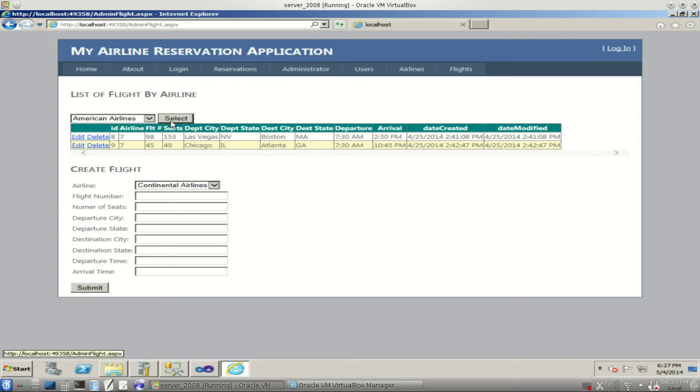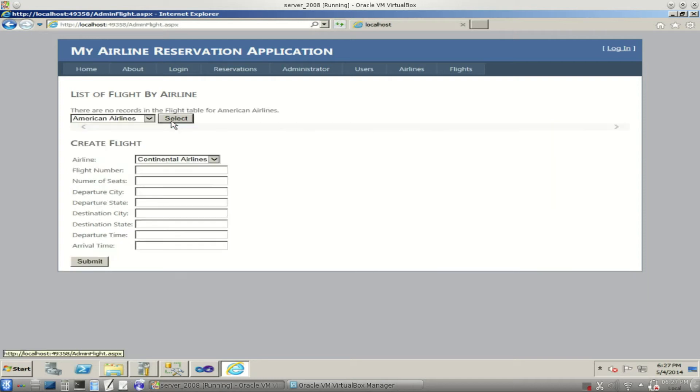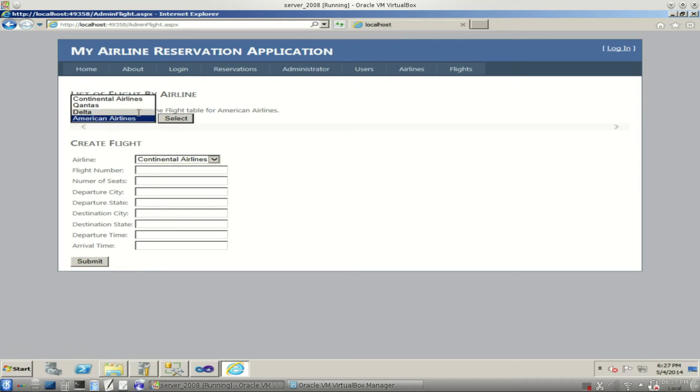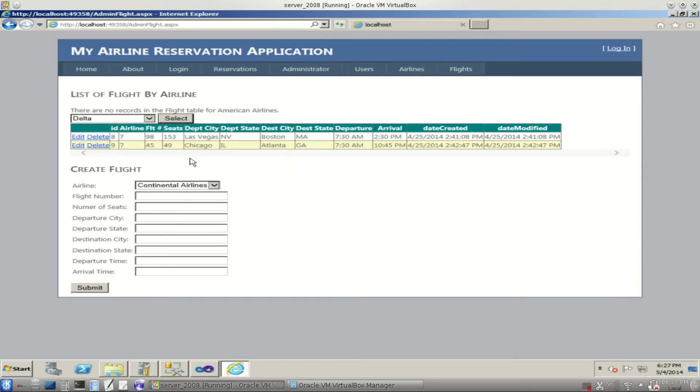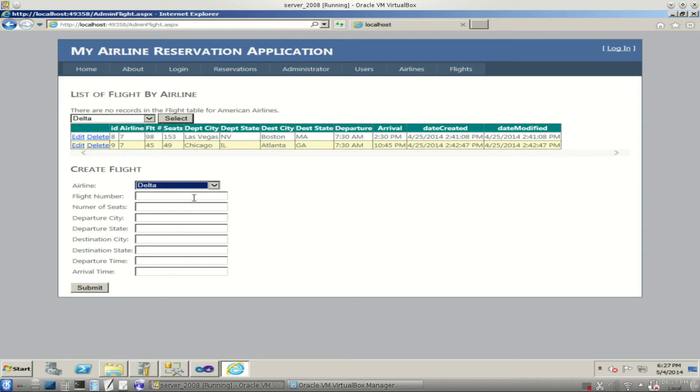American. There are no records in the flight table for American Airlines. We'll leave it like that for a demonstration for something else later. We'll select Delta.